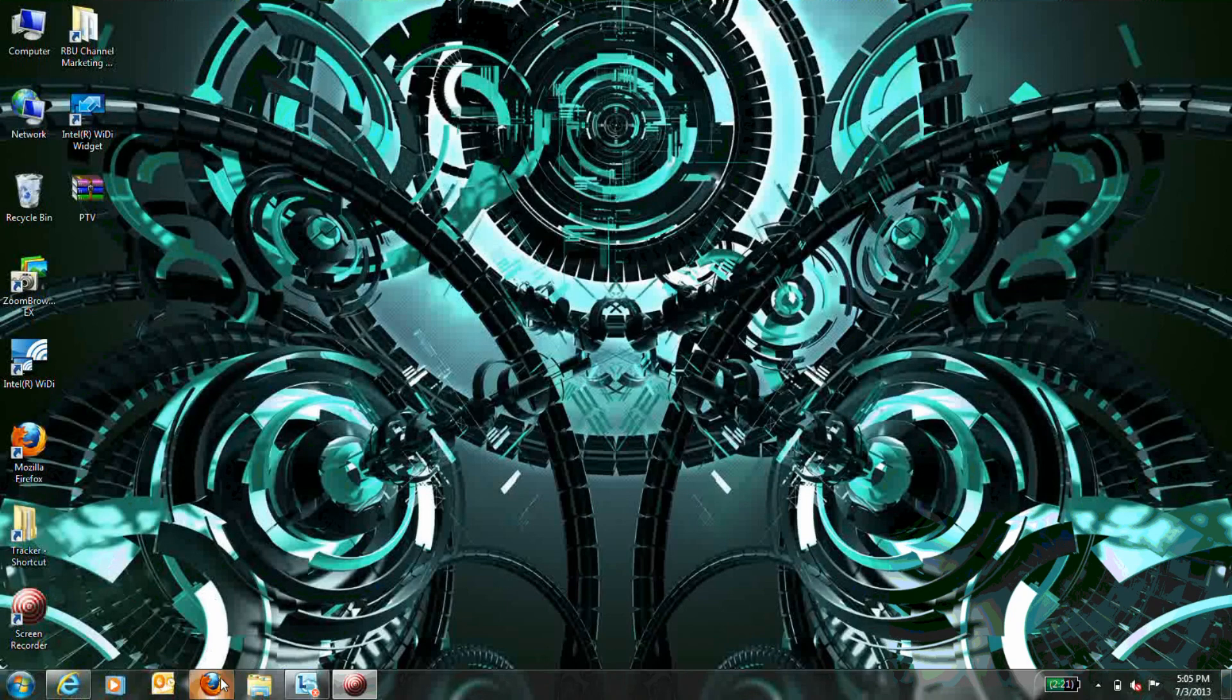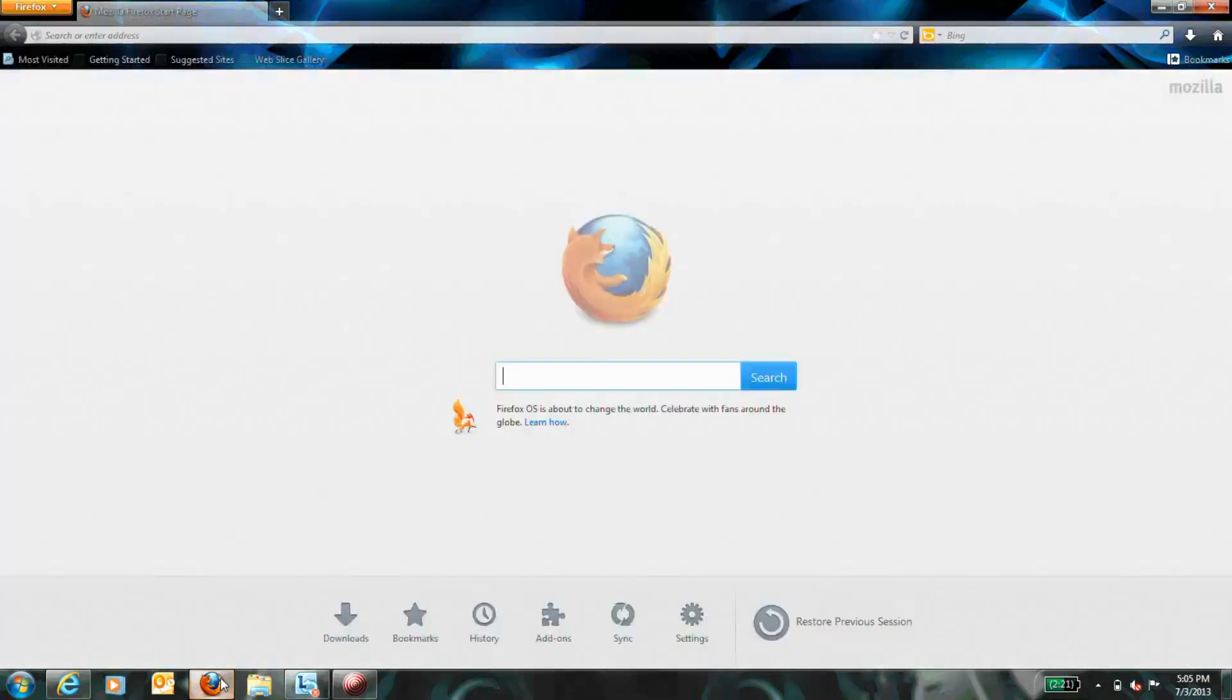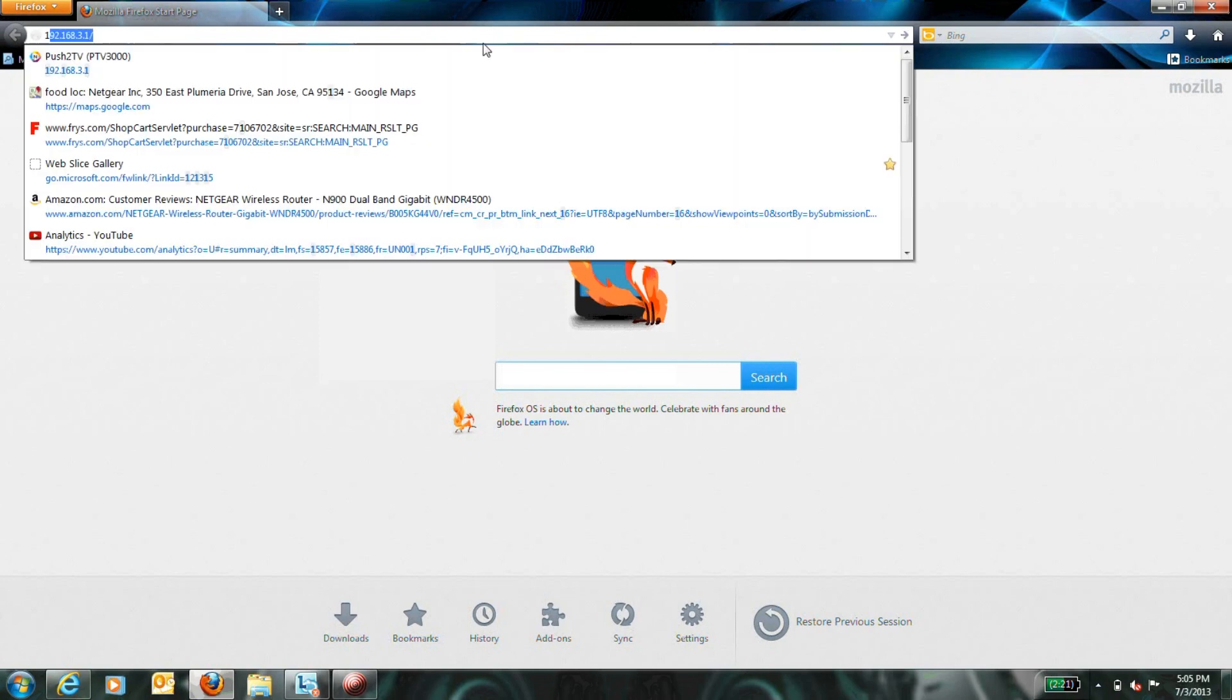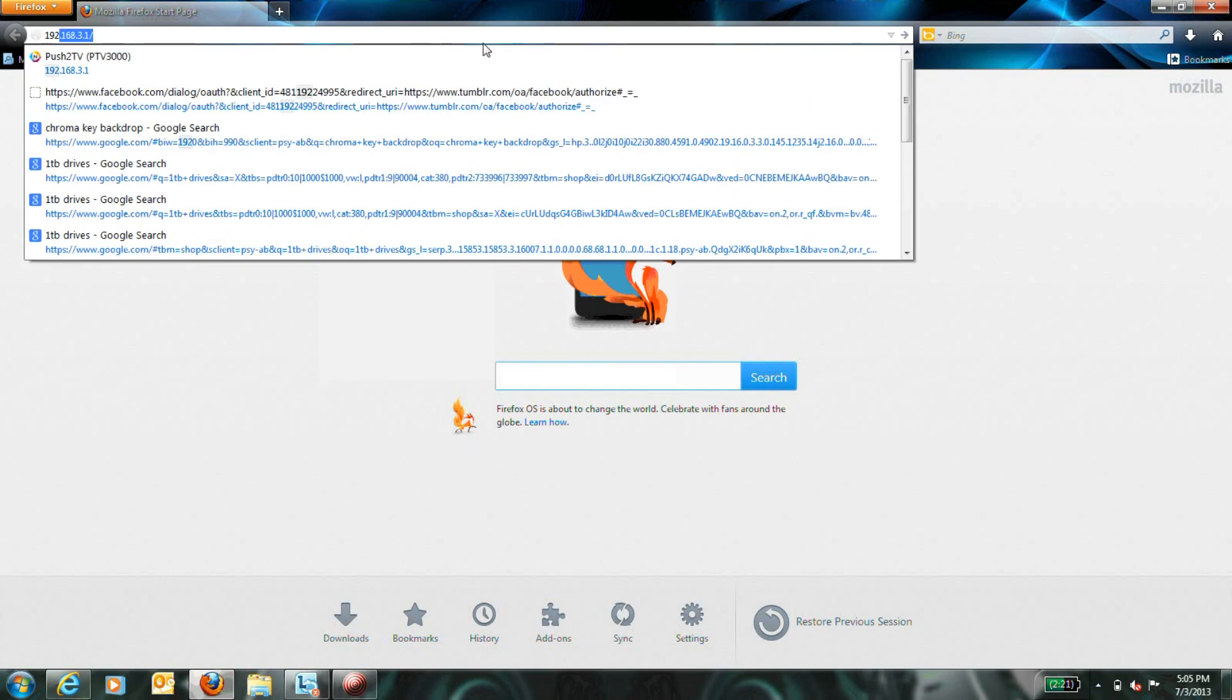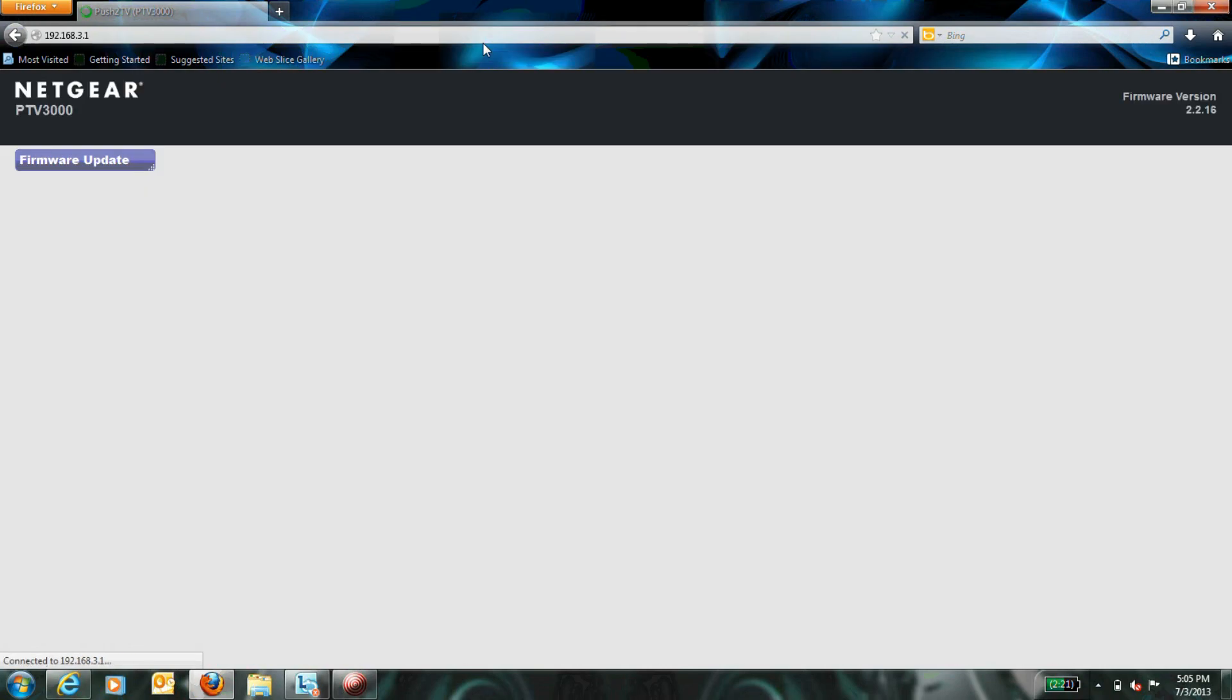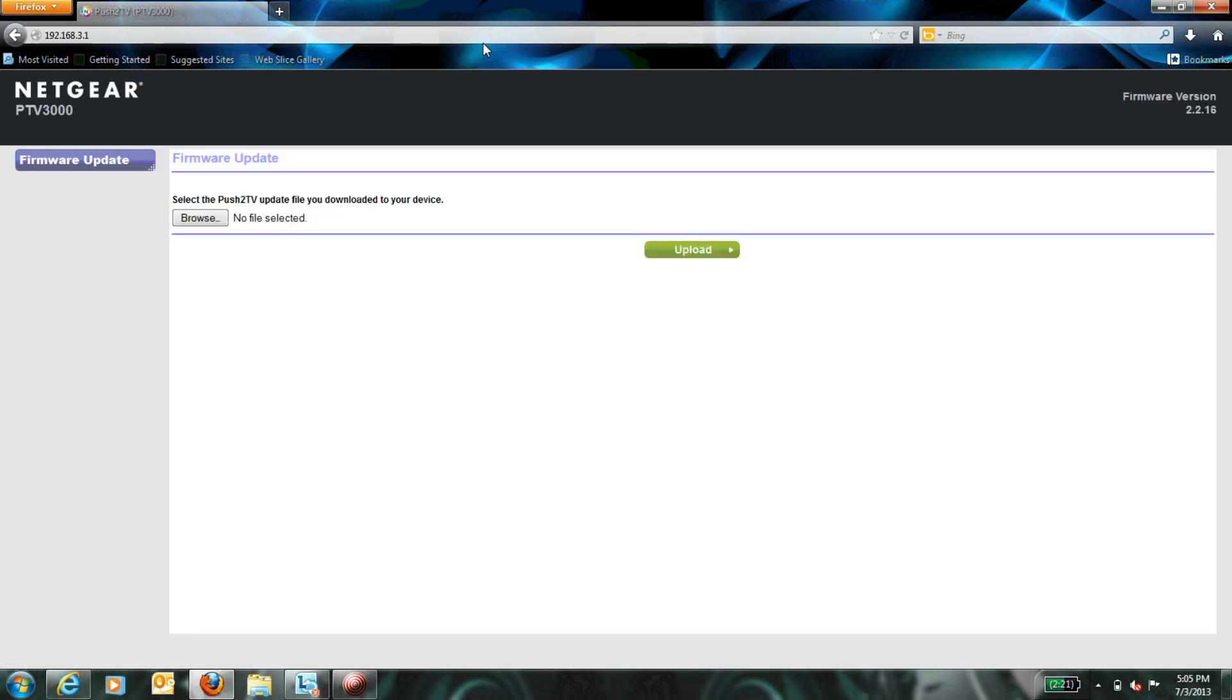Step 3. Open a web browser on your device and type 192.168.3.1 into the URL bar to access the settings for your Push-2 TV.